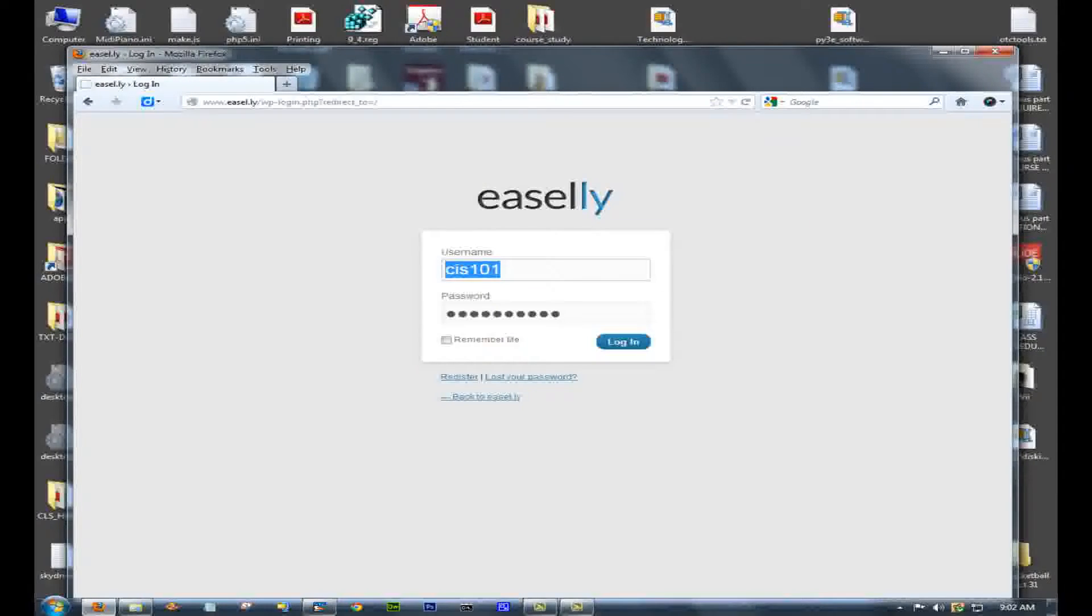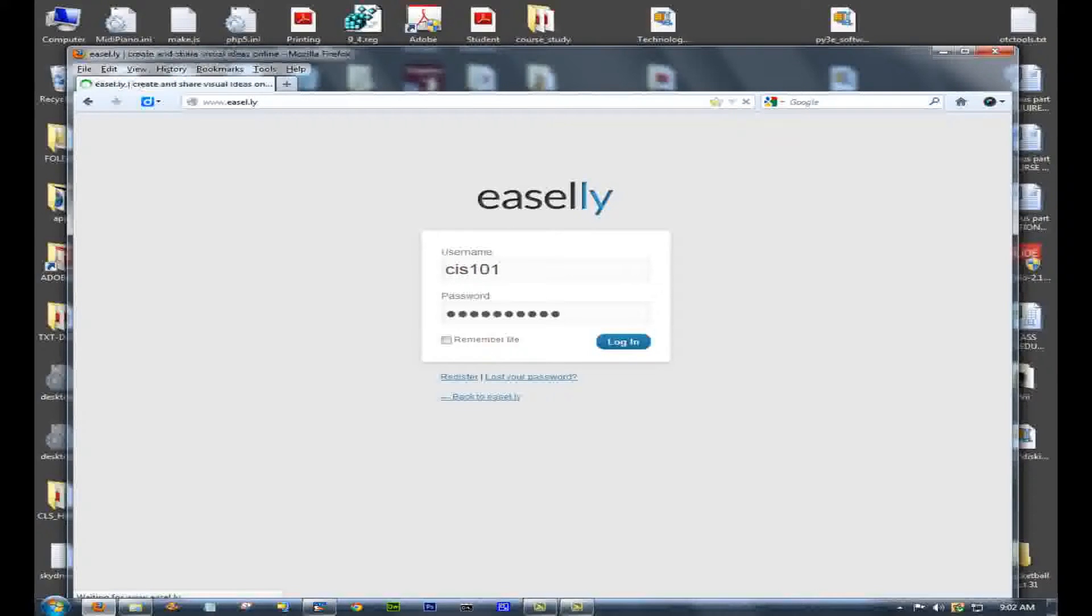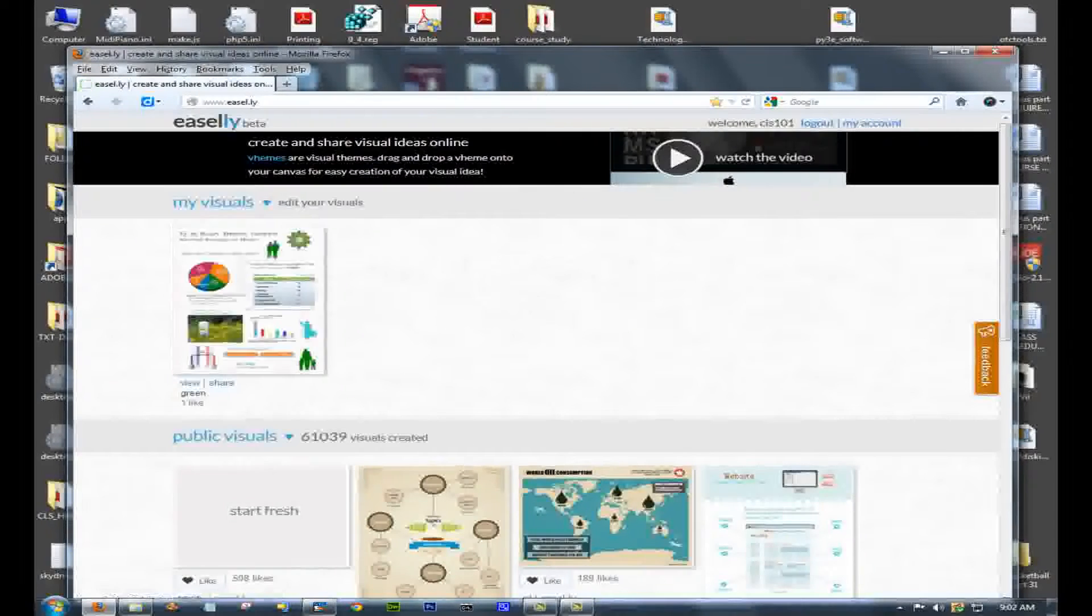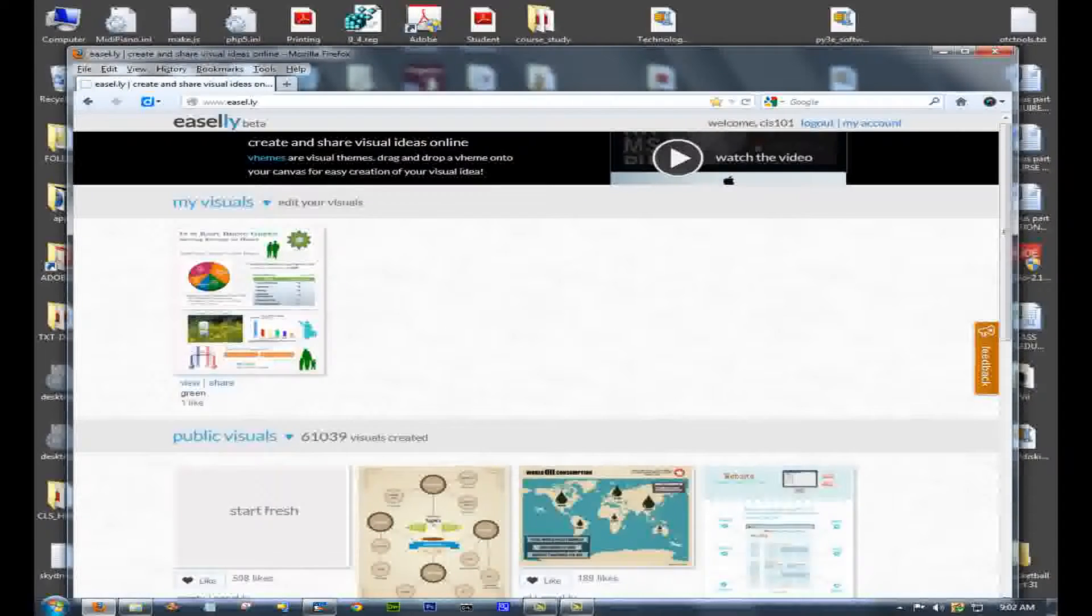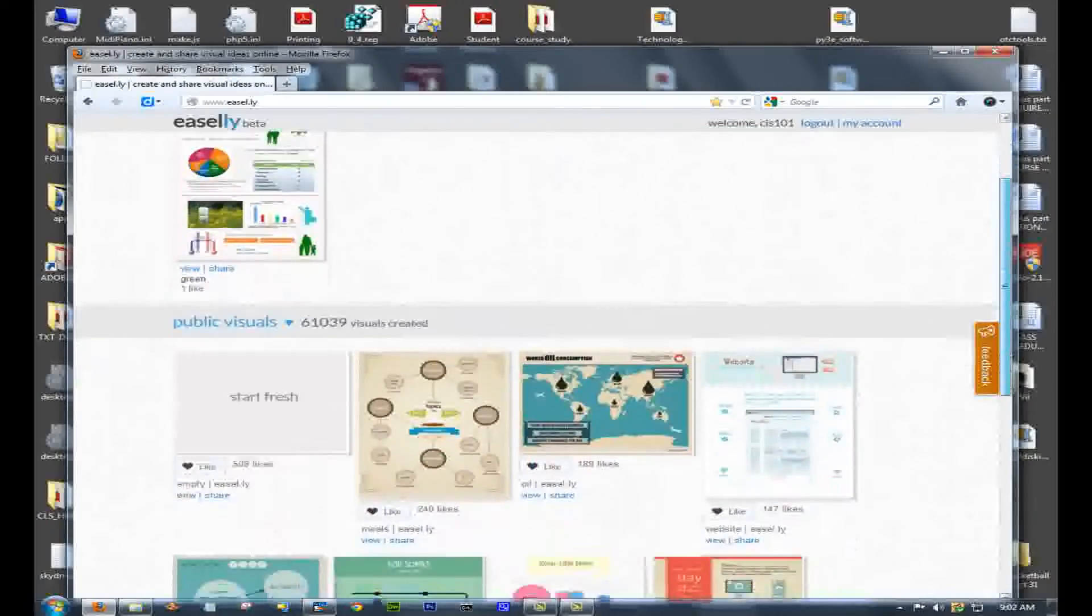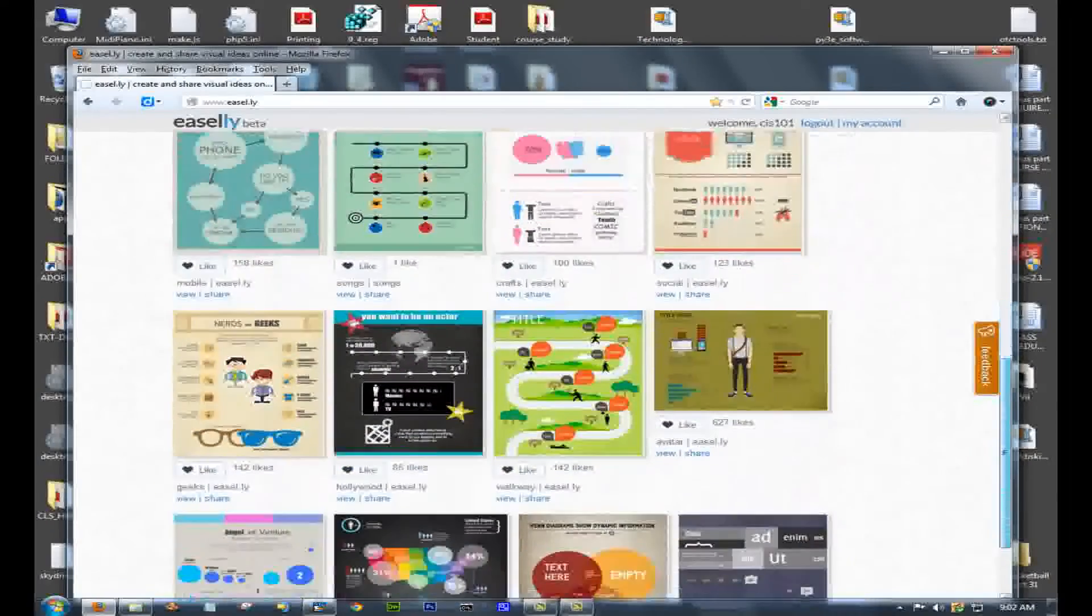Next, I go to Easel.ly, and I log in. I have a class account that you can use if you don't want to get your own Easel.ly account.